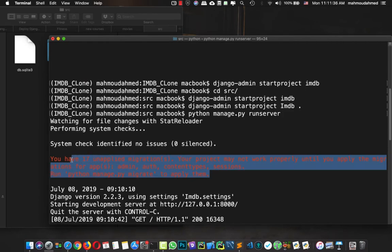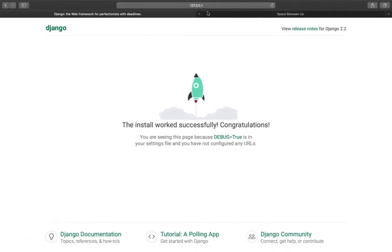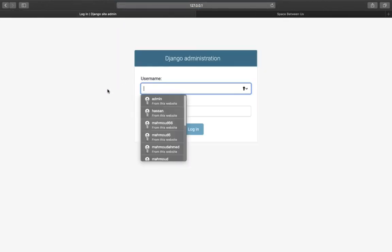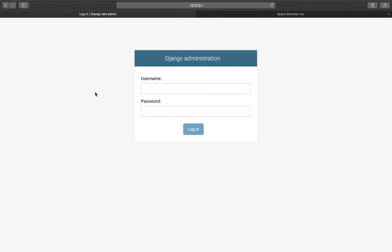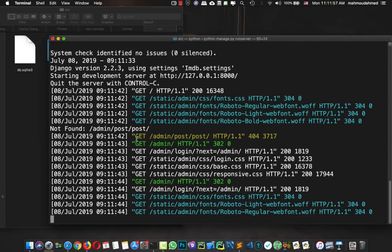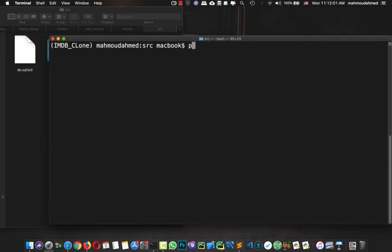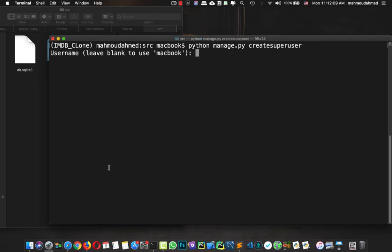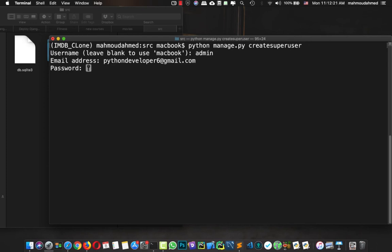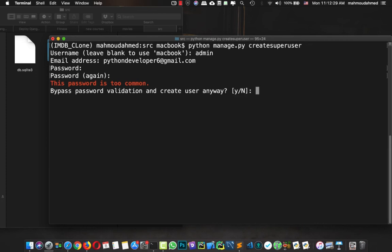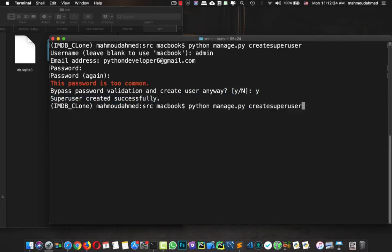Now let's open the admin by navigating to '/admin'. We can see that Django asks for a username and password, but we haven't created one yet. We need to create a superuser, so I'll run 'python manage.py createsuperuser'. Django will ask for a username — I'll add 'admin' — then an email address, then a password. I'll confirm the password, hit yes, and we've created the superuser.